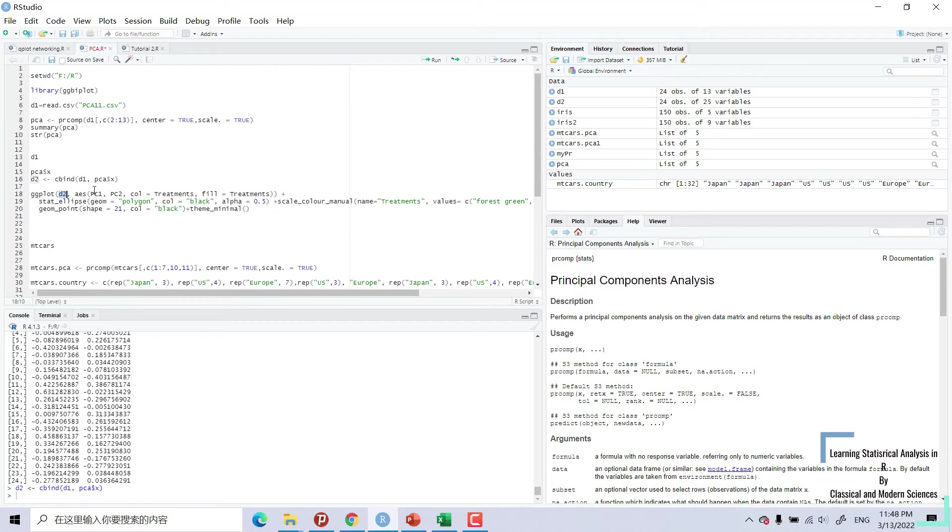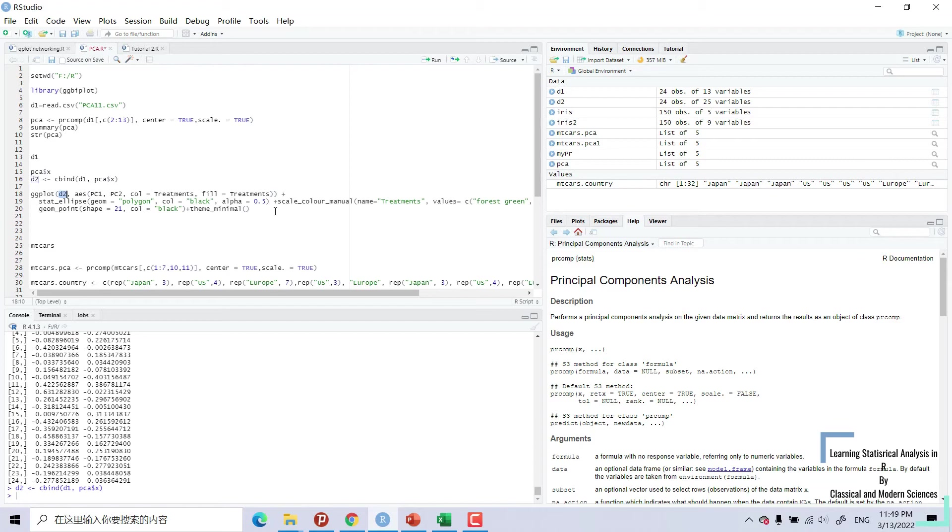What we want? PCA and PCA, PC1 and PC2. Column is equal to treatments, our treatments, and fill also. Our circle should be filled according to different treatment T1, T2, and T3. Make them group and fill them to see whether different treatments are different from each other and then each treatment have their own cluster.